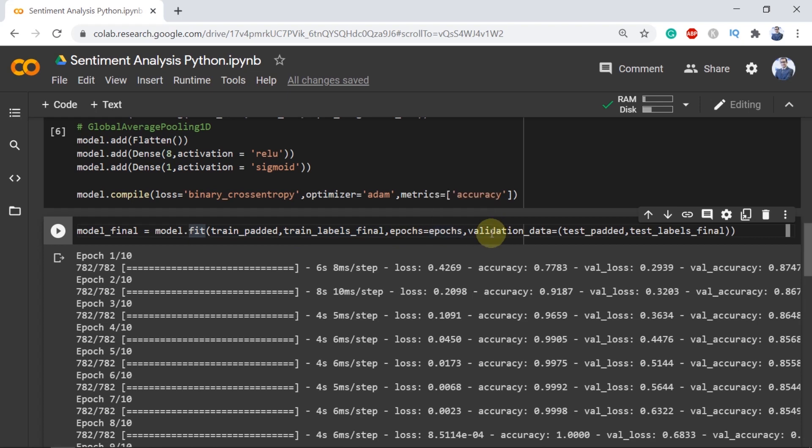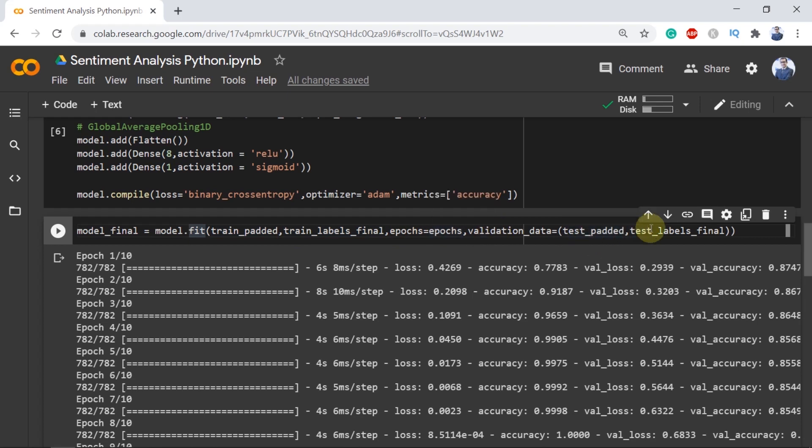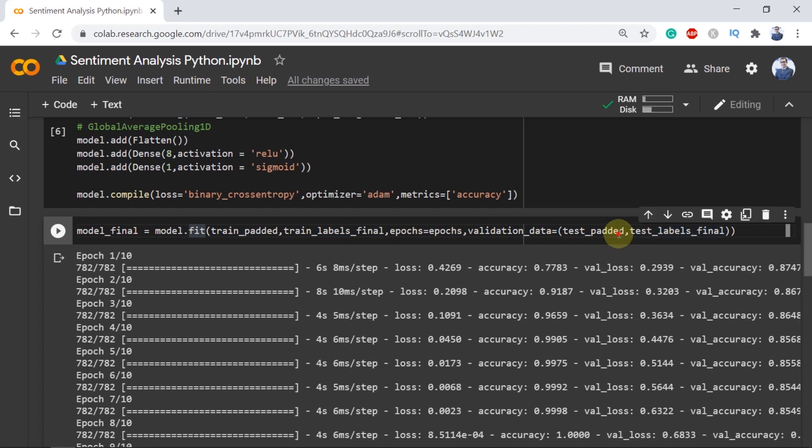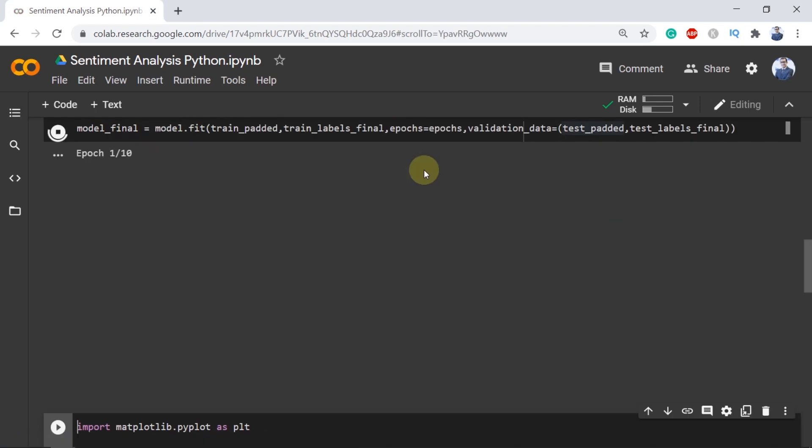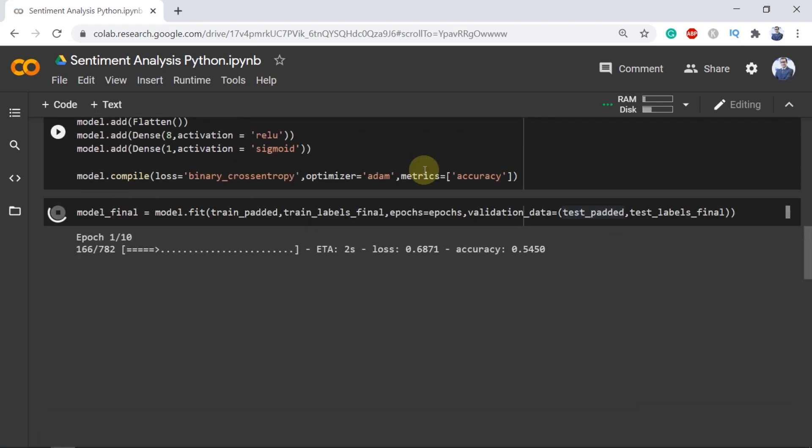Validation data is equal to test padded, test labels final in order to see the exact accuracy of the model. Now let's train it.